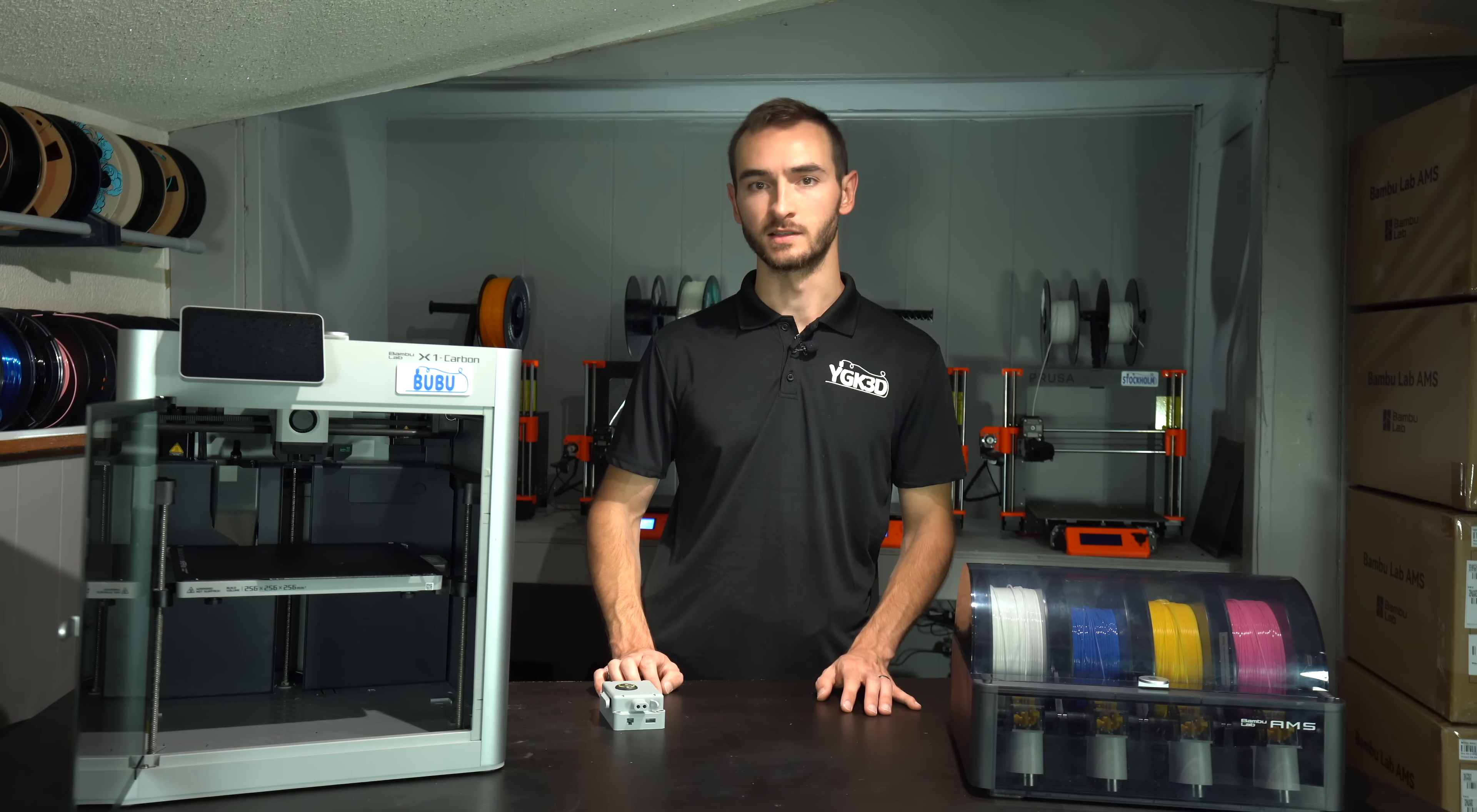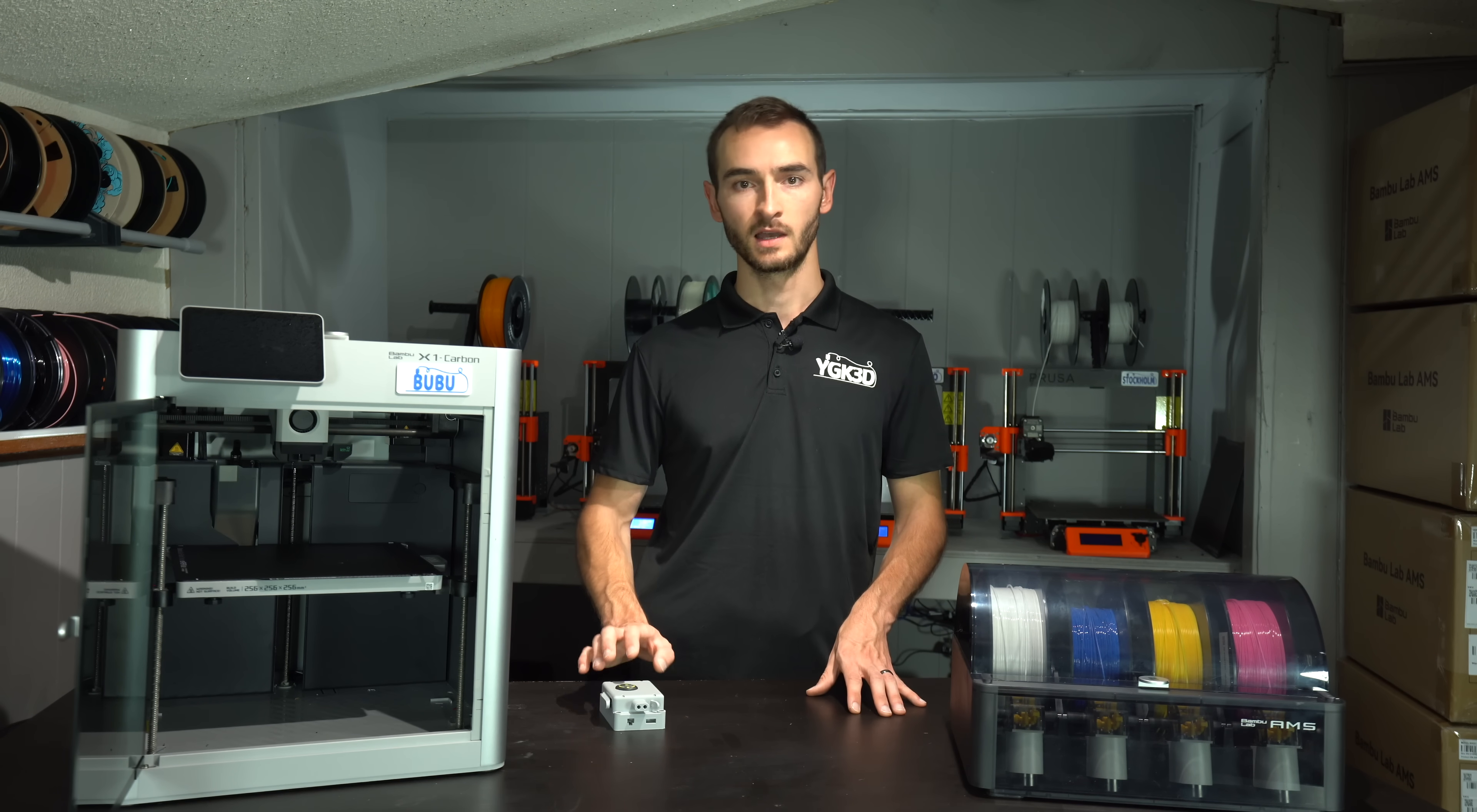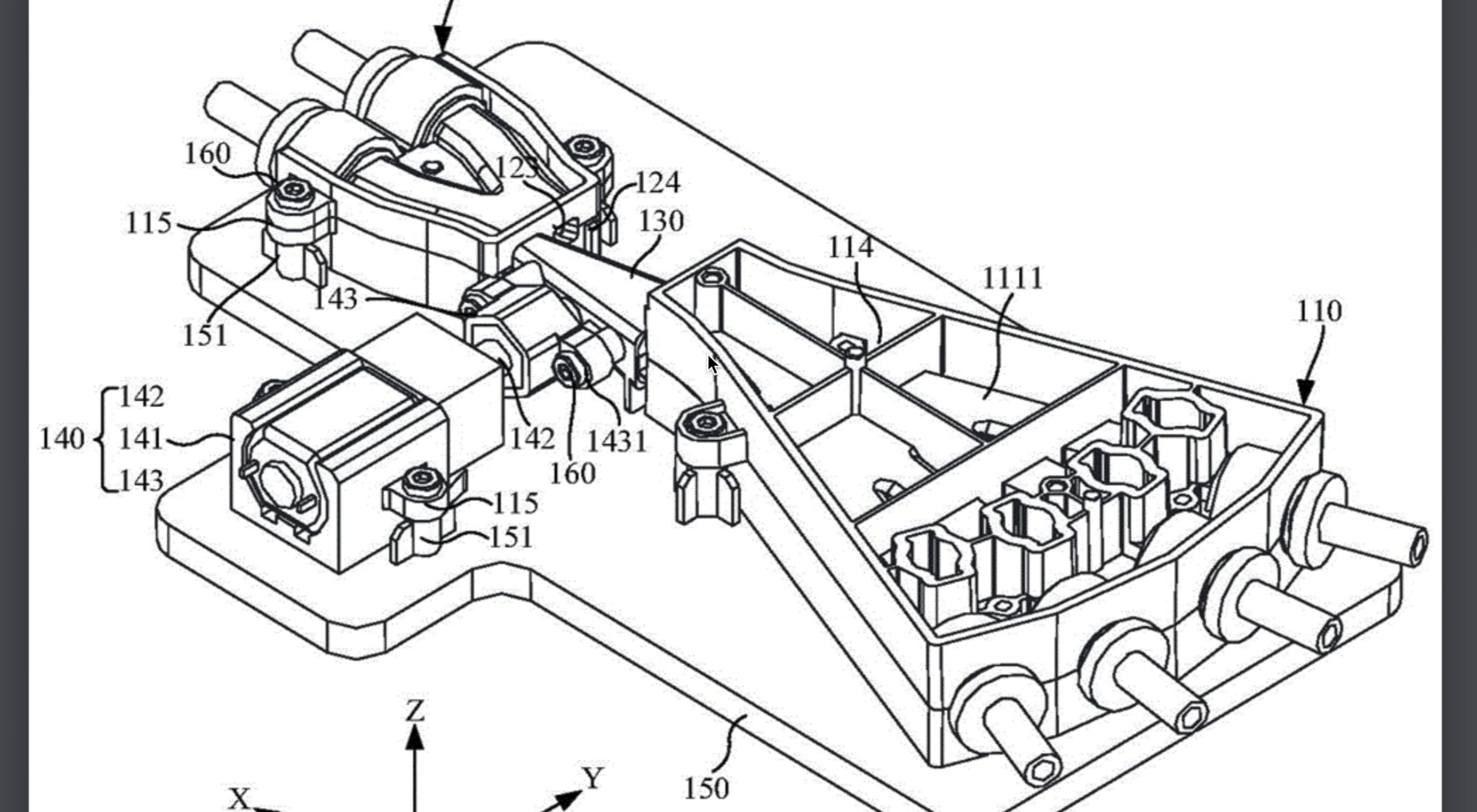Other rumors surrounding this announcement have been derived from the contents of patents filed by Bamboo Lab. One in particular has some potential similarities to the device they've teased. However, I don't think it's related. This appears to be an alternate design for a multi-AMS hub.